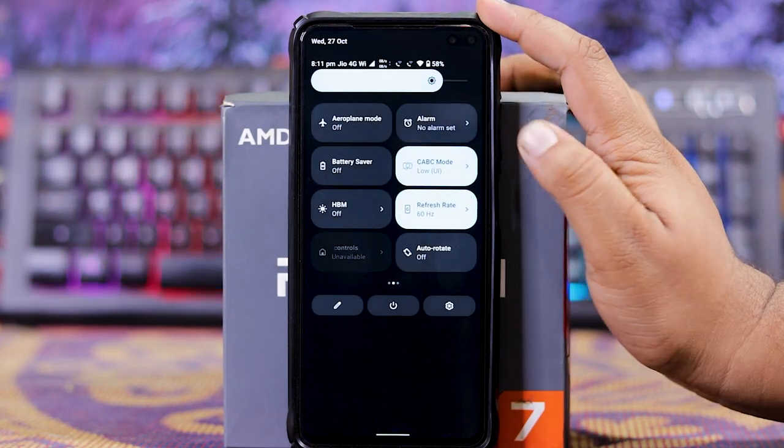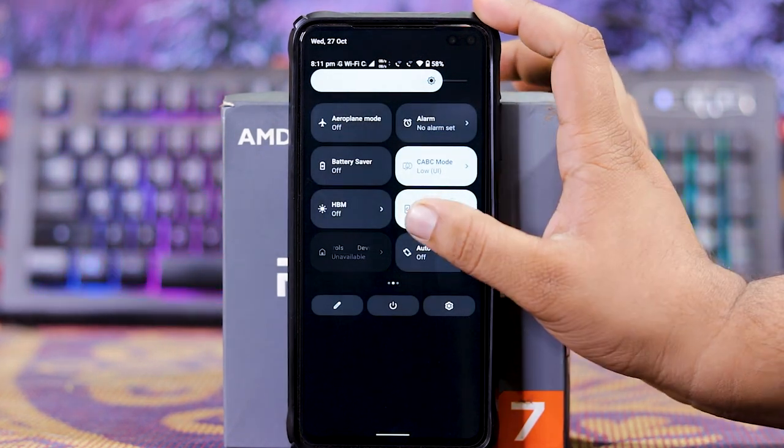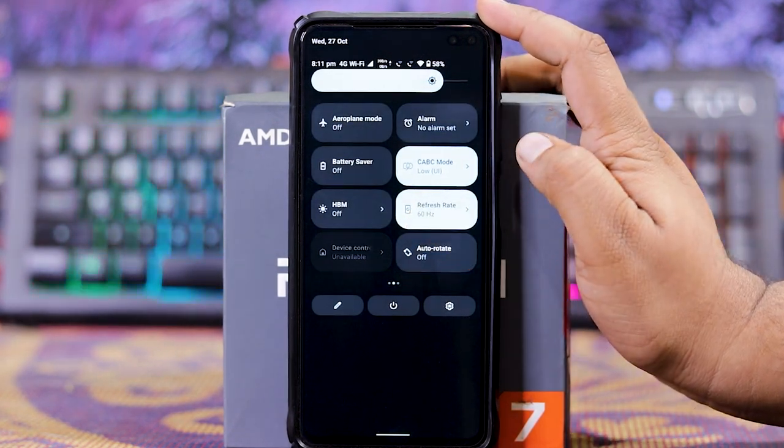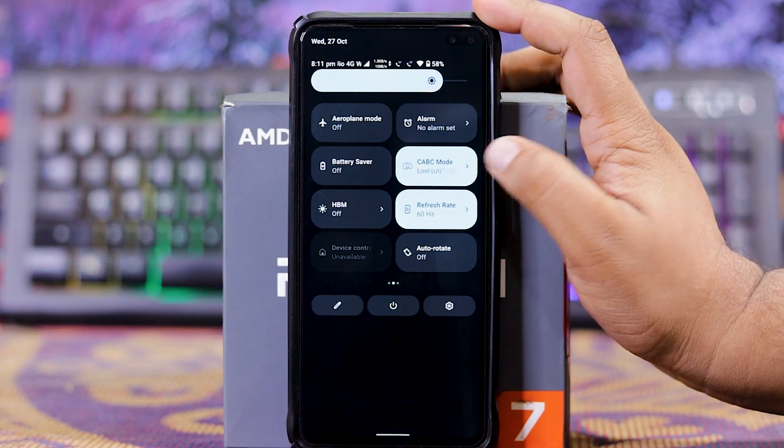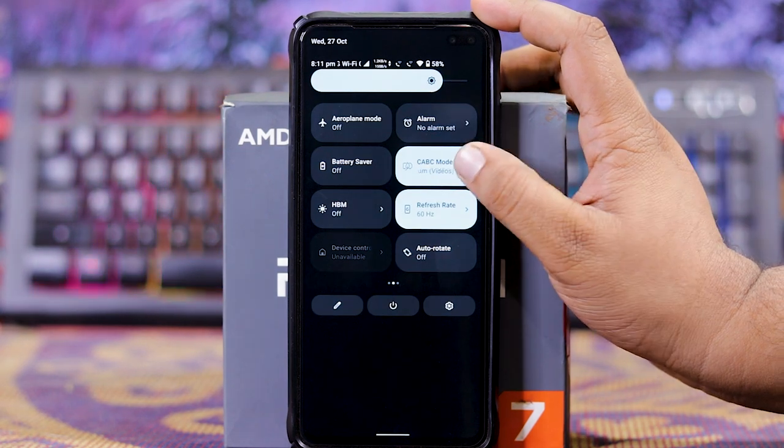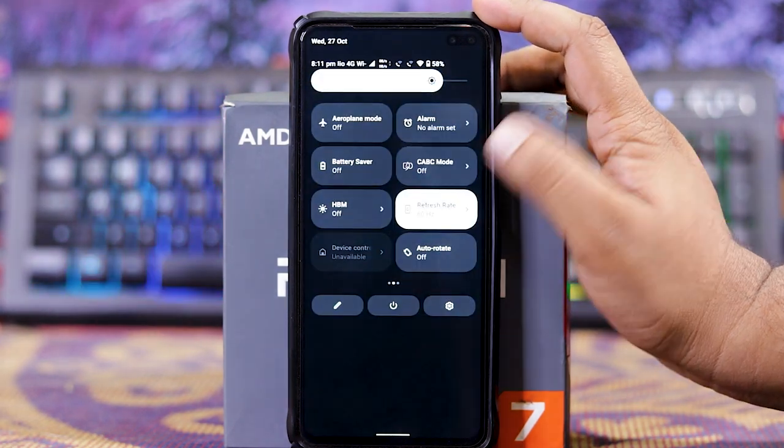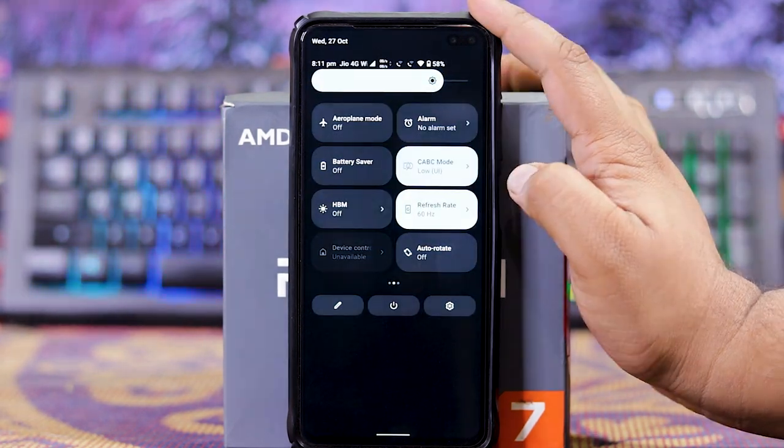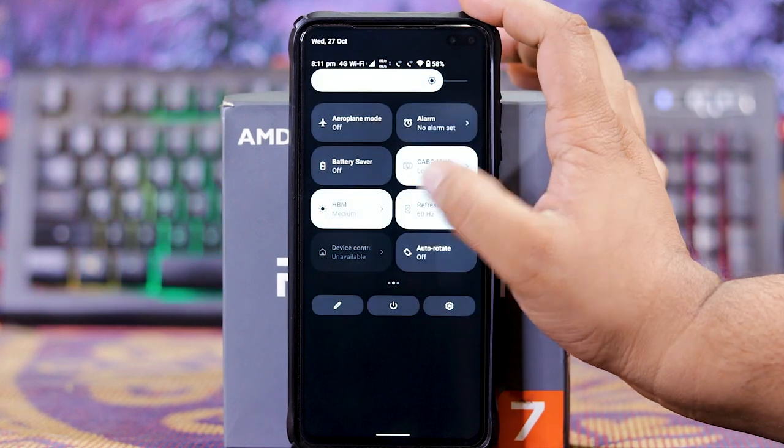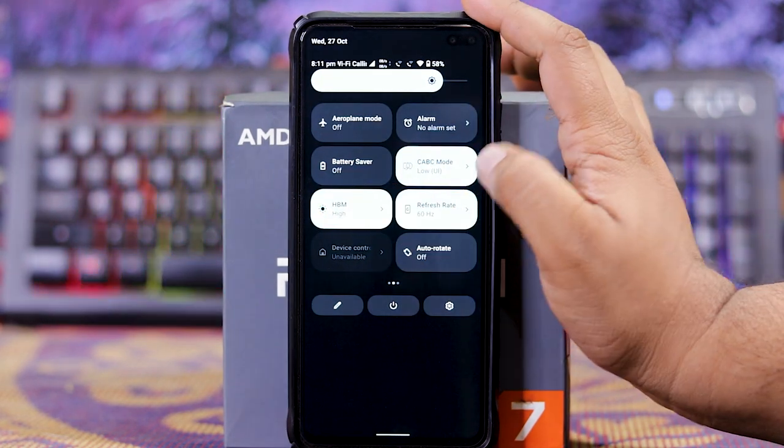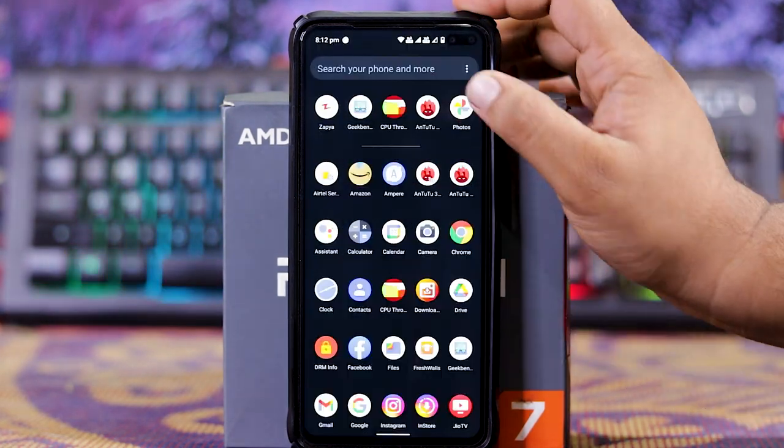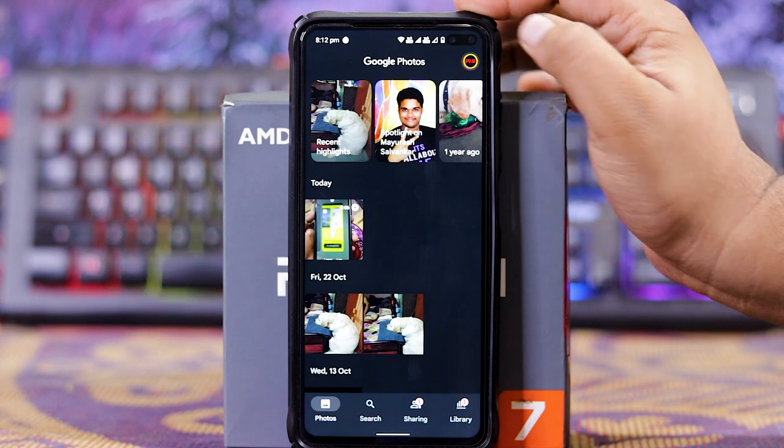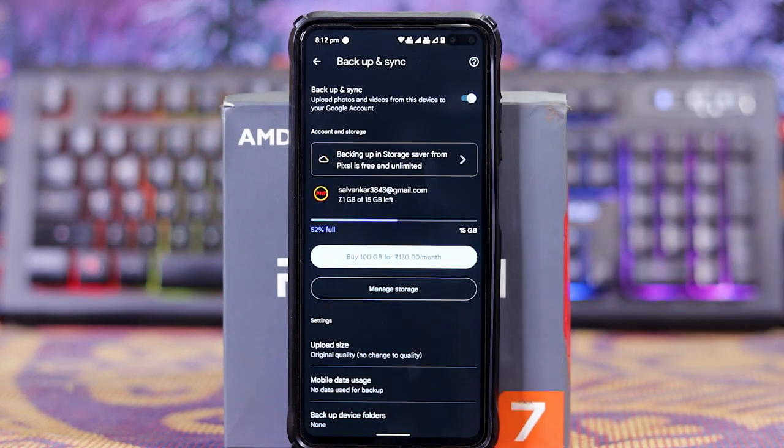In this you get CVC mode and HBM mode. In CVC mode you can turn it to Low, Medium, and High, and you can turn it Off. In HBM mode you can turn it to Off, Medium, and High.